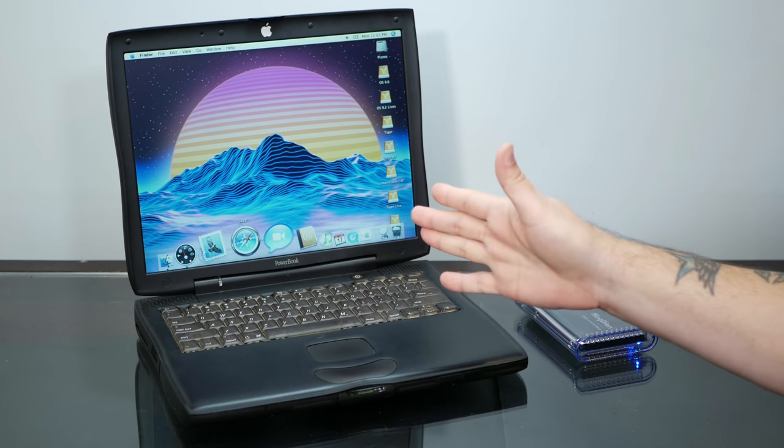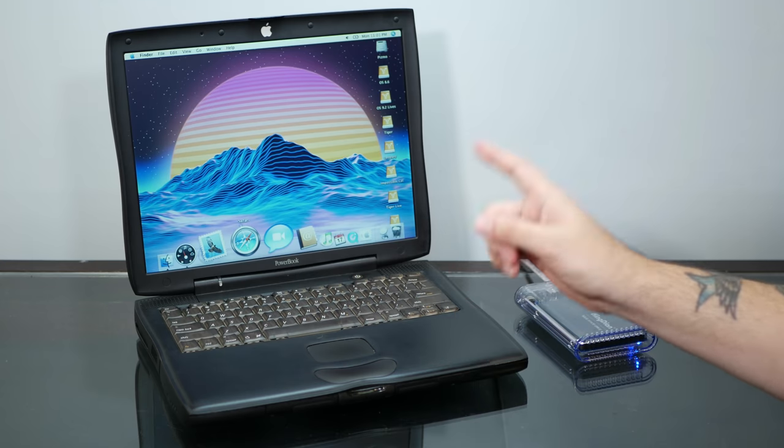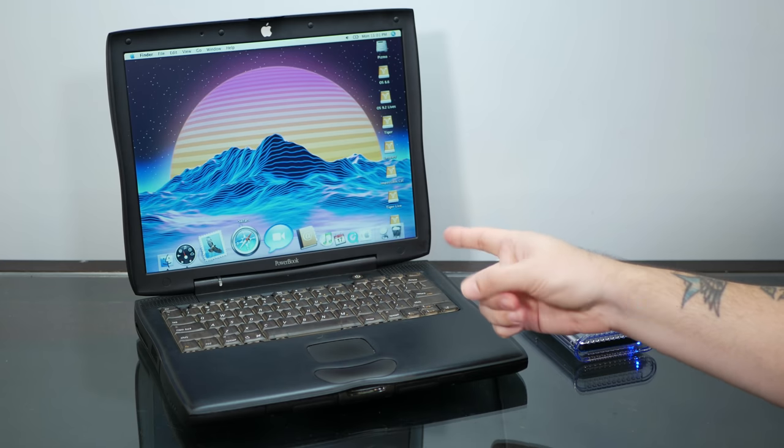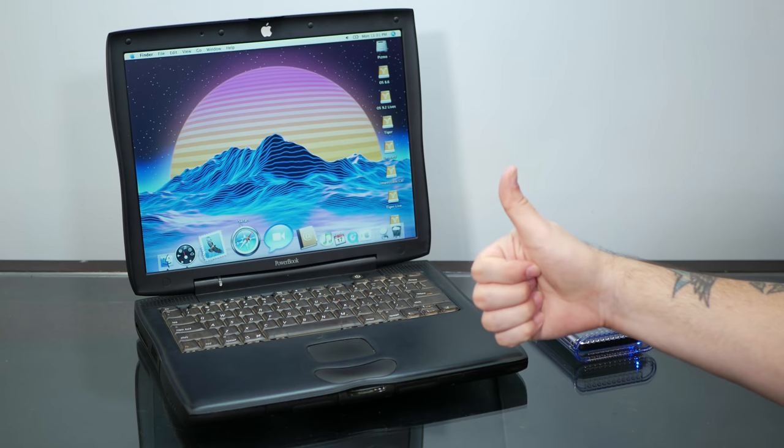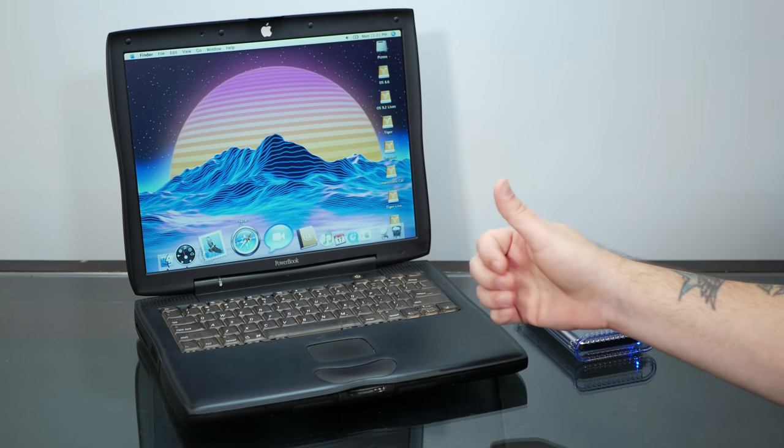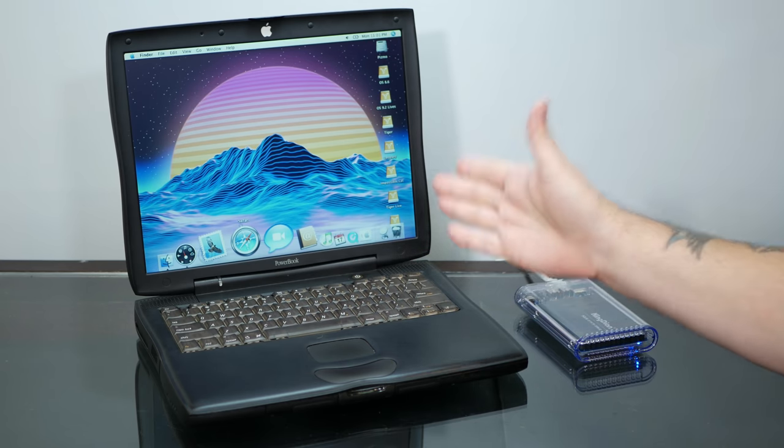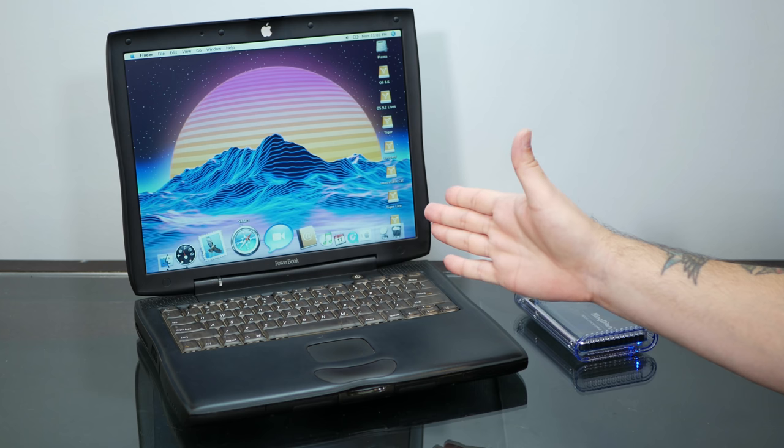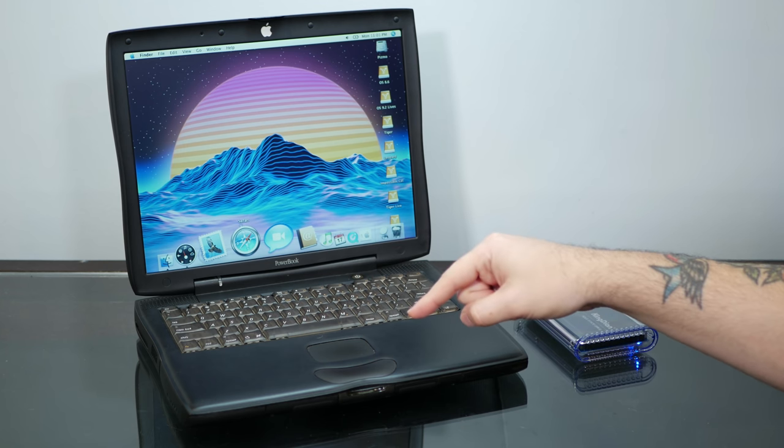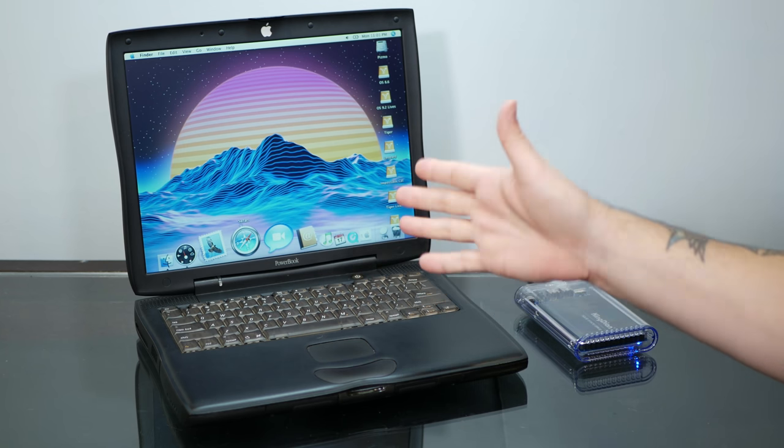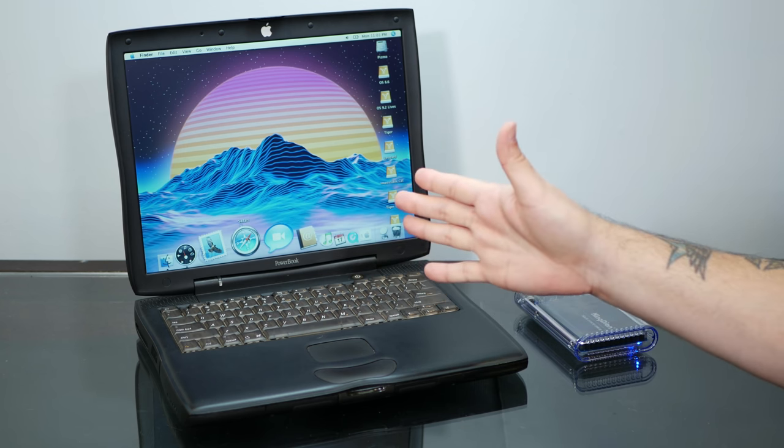Thank you very much for watching. If you enjoyed this video, I'd appreciate a thumbs up. And if you'd like to see more Macintosh shenanigans like this, please subscribe down below, and I'll see you next time.